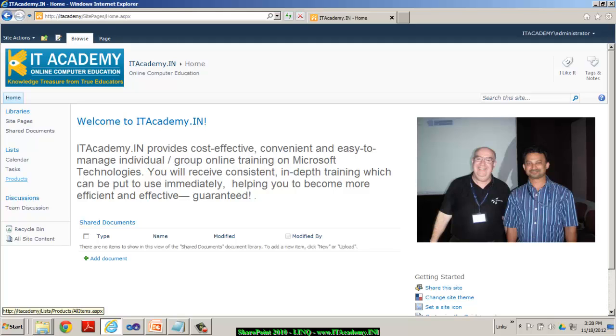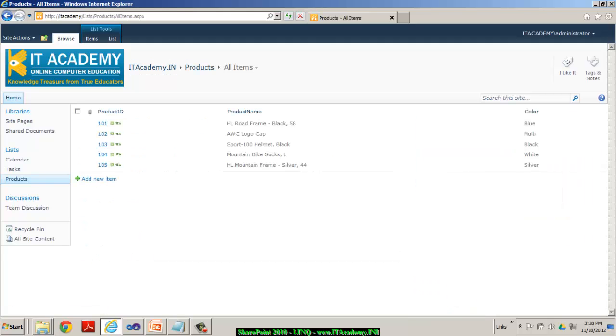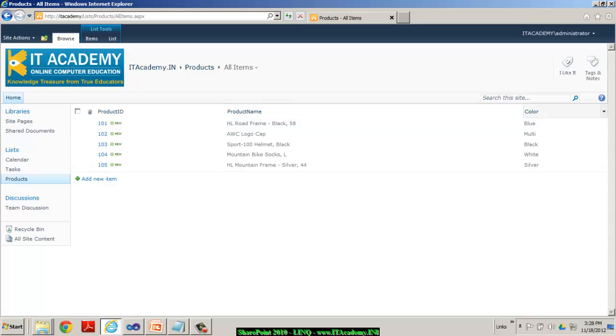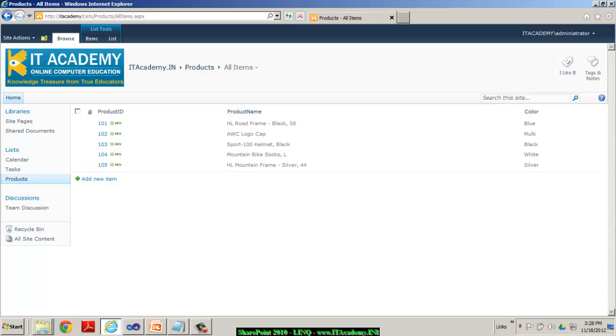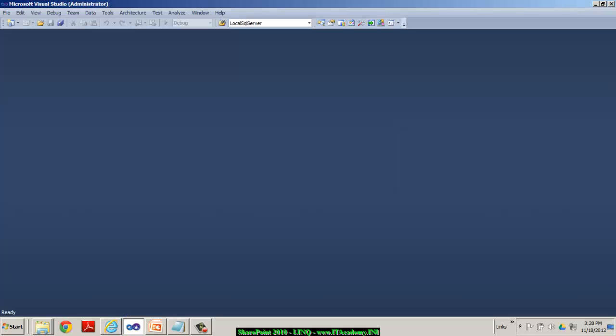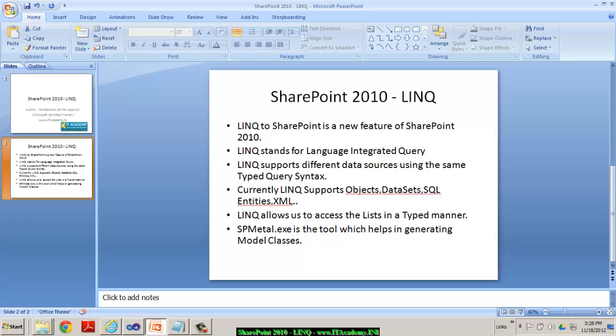For example, if I take you to my products list, you can see I've got a couple of field names. And these field names are the index of these fields in this list. Obviously, we need to remember in case we don't take the help of the LINQ. And LINQ allows us to access these lists in a typed manner by listing out those field names while you actually do your coding in Visual Studio.